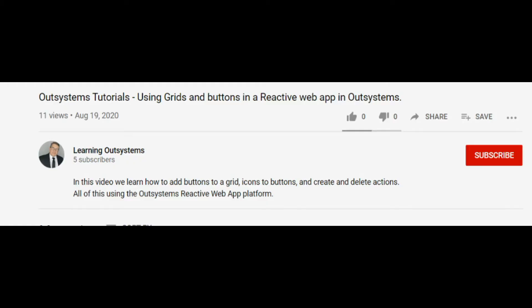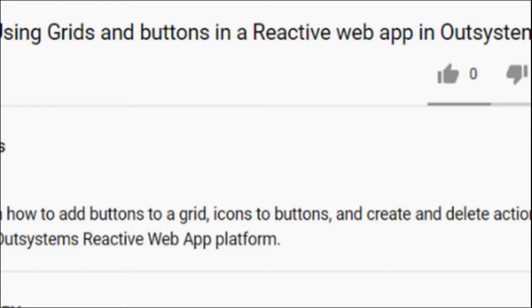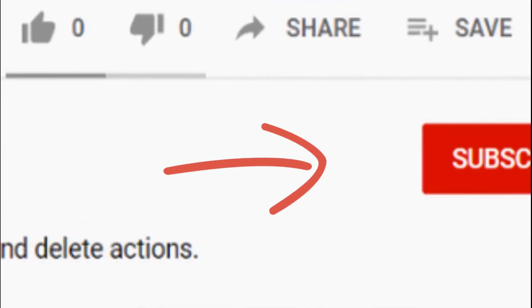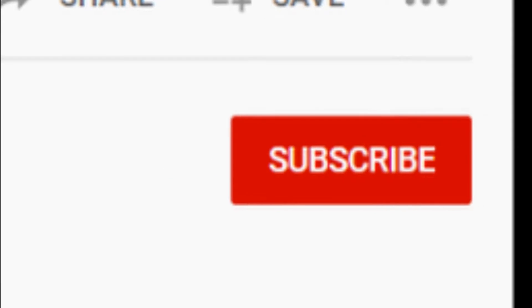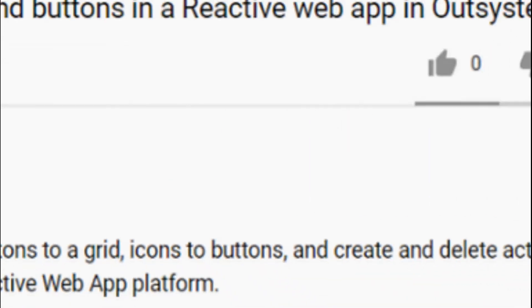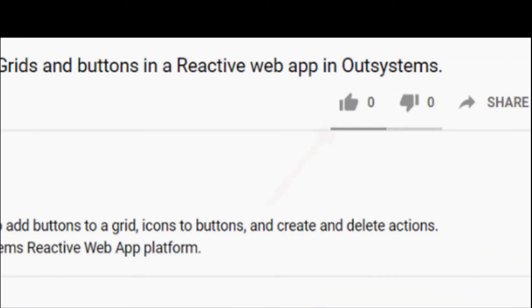Before we start our project, if you could please comment on the video and let us know what you liked or didn't like. Go ahead and subscribe to our channel, and give us a thumbs up if you think the video was useful. Now we continue with the project.